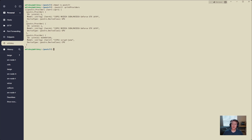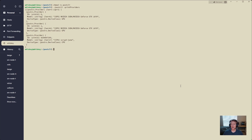In the next video, we will actually get post-CLI set up. We're going to go through exactly how to calculate the number of files that each GPU will be smashing. We'll cover everything there, and I'll see you in the next video.